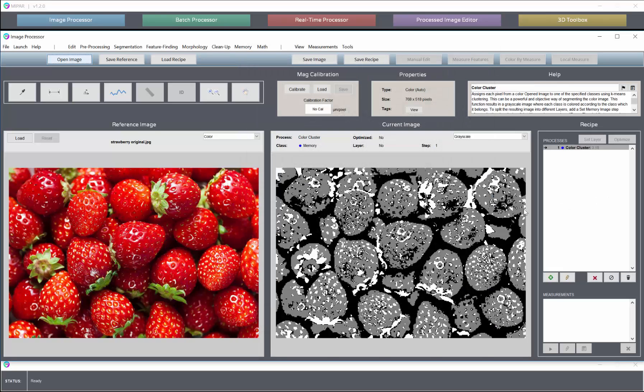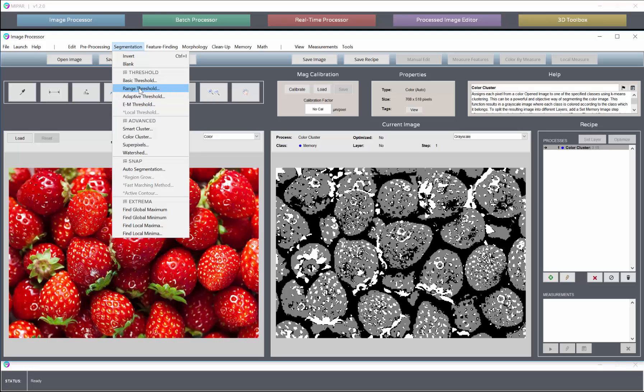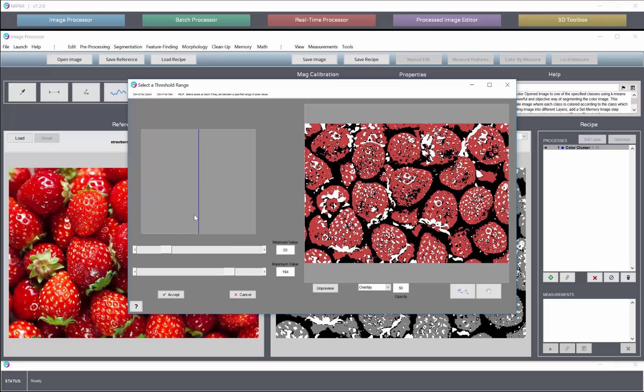Now the output, as we saw before, is a grayscale image where we can go in with a threshold tool to select one or multiple classes. And we're going to want to use a range threshold to grab this center class, class number two in this case.